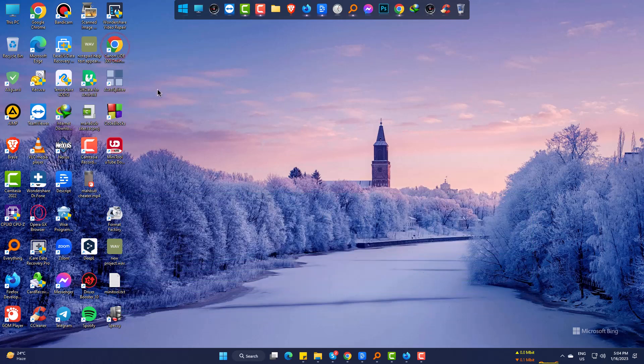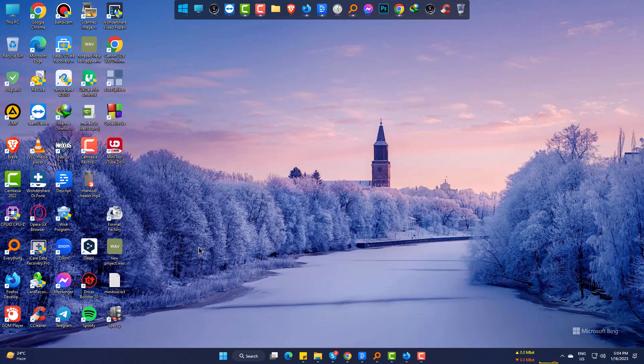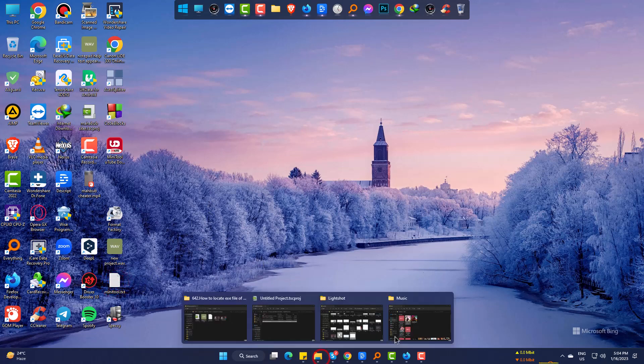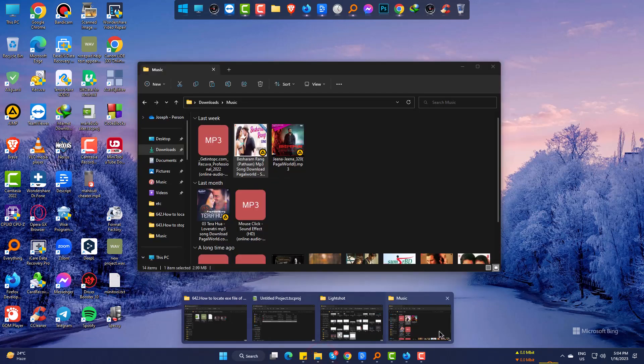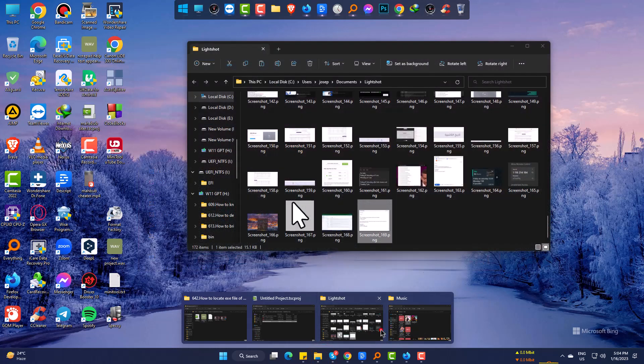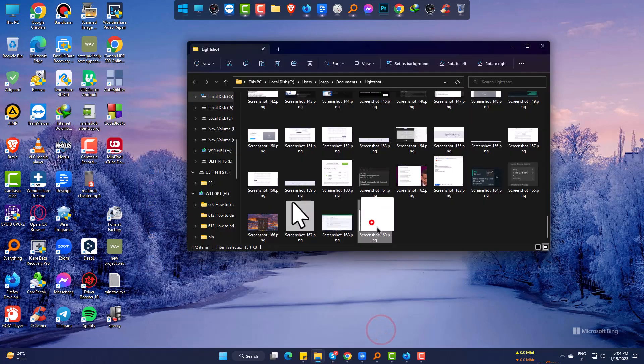I am trying to drag these icons in my Windows 11, but I am not able to do it anyhow. Even it is not working on any folder.